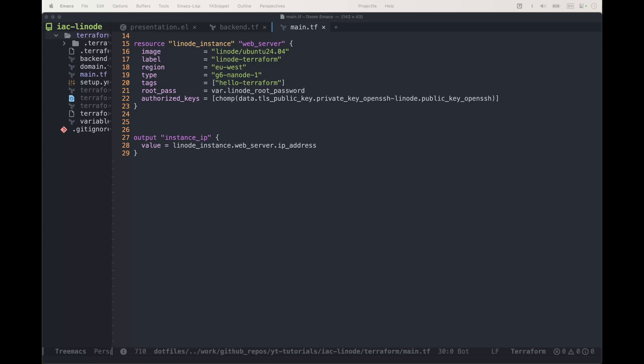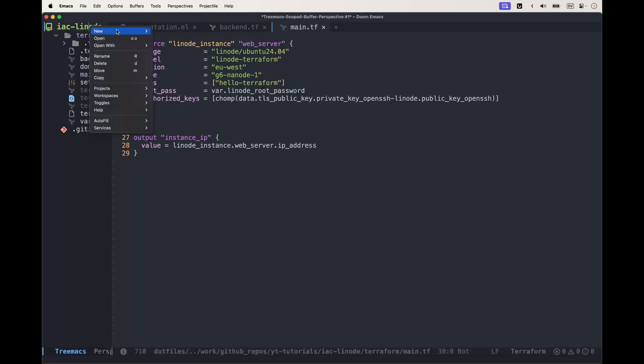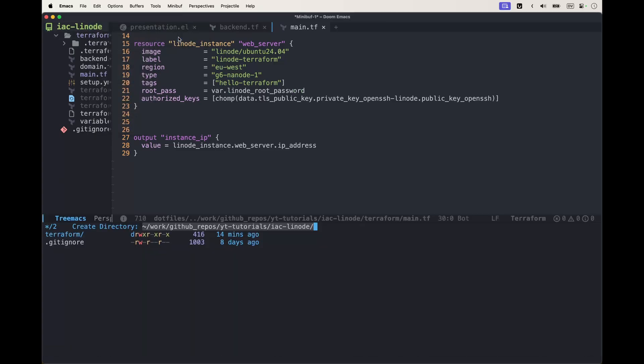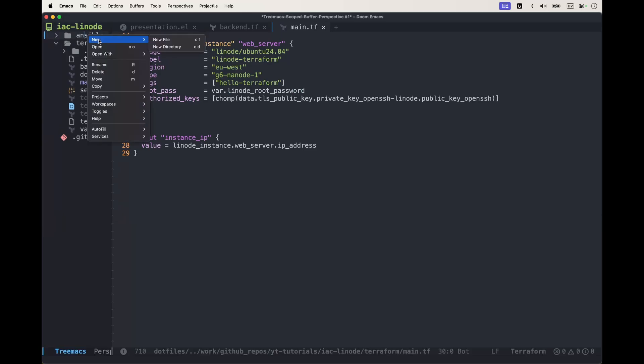Let's have a look at how we can have a setup made through Ansible that, once we have our Linode instance created by Terraform, is going to install all the software we need automatically. The first thing I'm going to do is create a new directory called ansible and then create a new file called setup.yml.